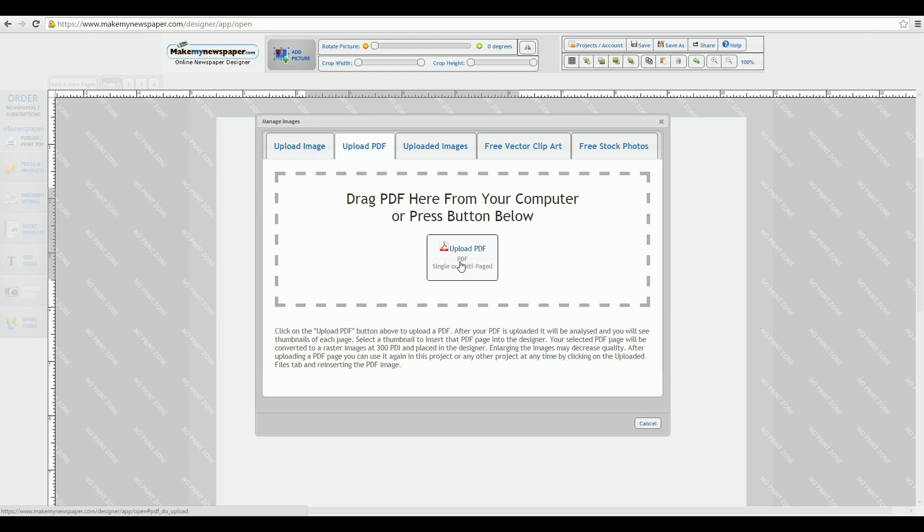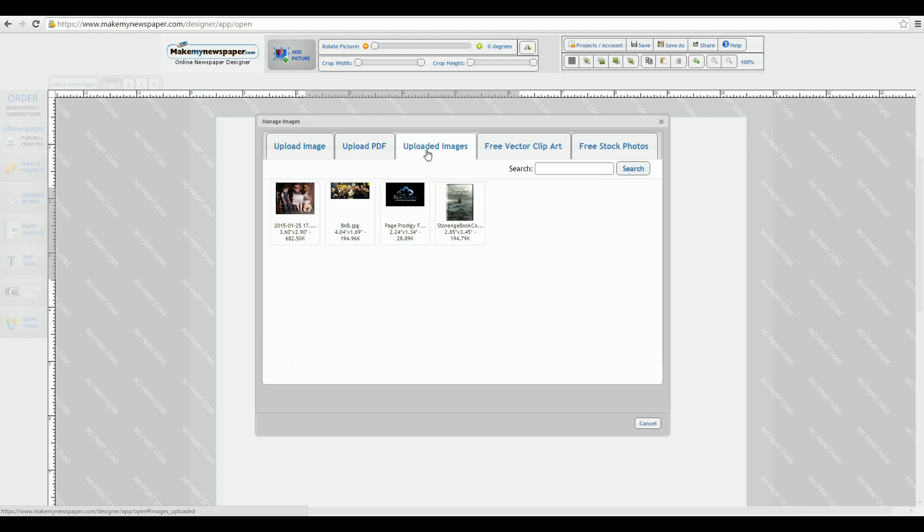The third tab is your permanent library. See the picture we uploaded a moment ago? It's now there for you to use on any page or any future project you might need it.